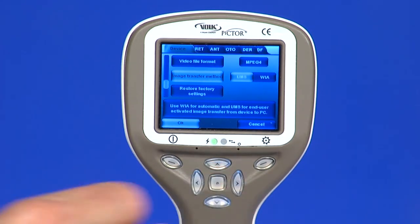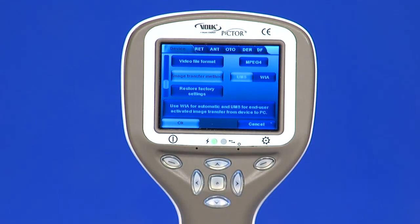Image Transfer Method: there are two options — UMS, USB Mass Storage, or WIA, Windows Image Acquisition. UMS is the standard choice.